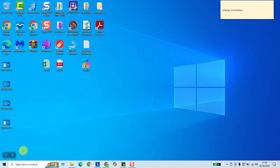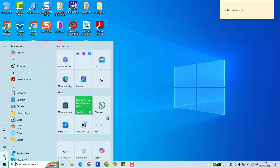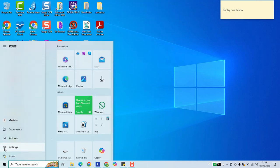To change display orientation in Windows 10, click on the Windows logo in your taskbar. Click on Settings.